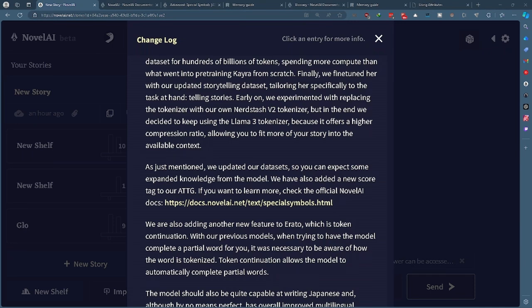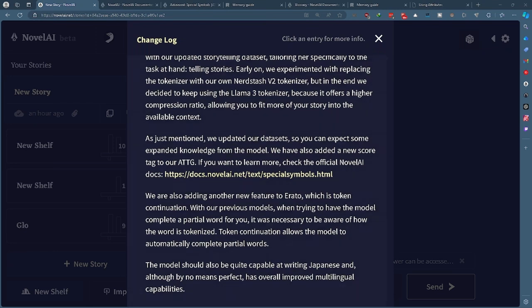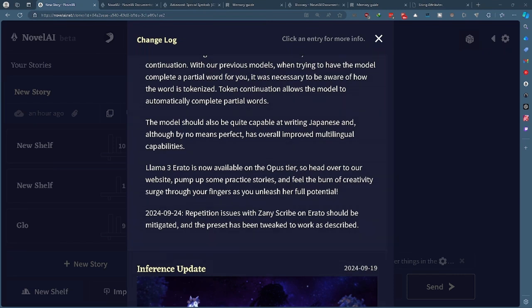They did add a few things to the documentation so we'll go over that in a hot minute here. They added partial word completion, so now if you try and generate on a half word then it will complete the word for you. It should be a little bit better at Japanese and multi-lingual capabilities and it's only on Opus tier and they apparently fixed something.